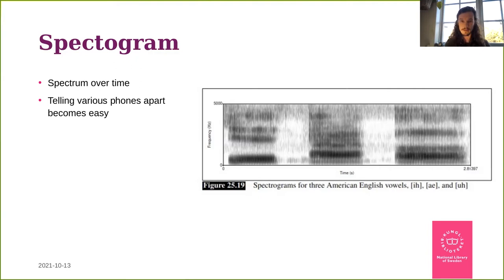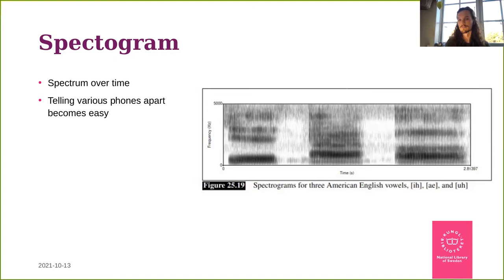When we speak, especially for vowels, we change the shape of our mouth and the resonance of our head, which allows certain frequencies to be amplified. This is what we want our speech recognition system to pick up: if I pronounce an 'r' then different frequencies are amplified compared to when I pronounce 'e', and that depends on the shape of the mouth.